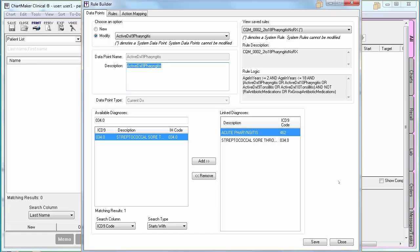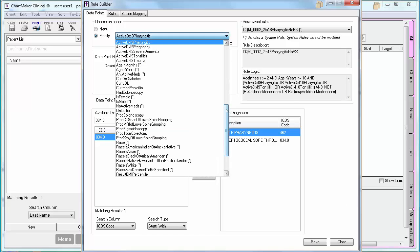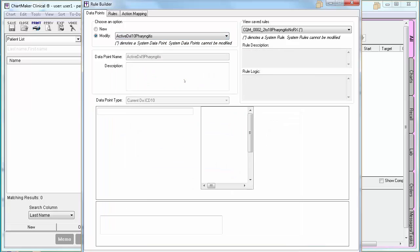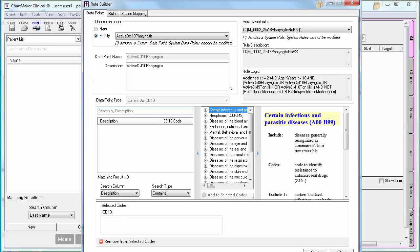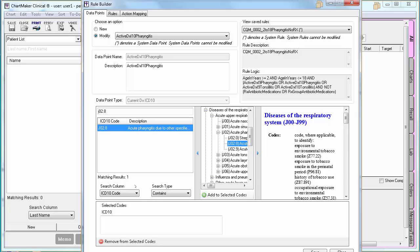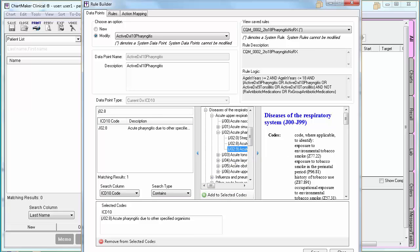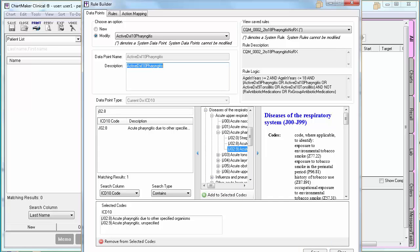Then you are going to go and define your next data point. In our case, it happens to be the ICD-10 for pharyngitis. If you are selecting an ICD-10 code, you will see the screen change slightly. From here, I am going to search by code. Once the system finds the correct code, I am going to select Add to Selected Codes. Again, you can repeat those steps if necessary. Once you are done defining this data point, click Save. If we were really setting this up, we would continue by defining the data points for tonsillitis, but I am going to skip over that for sake of time.